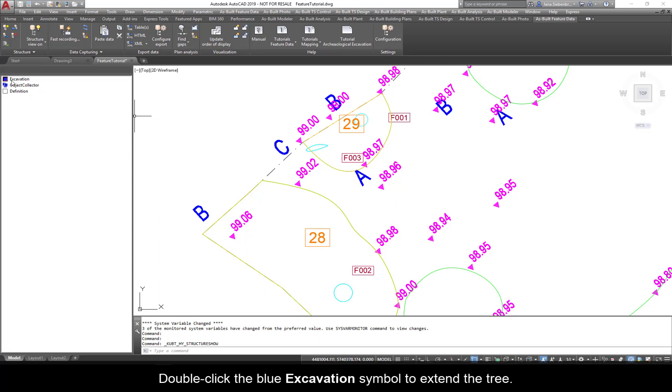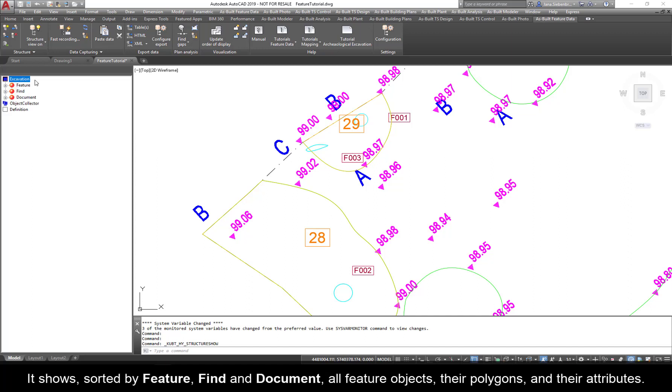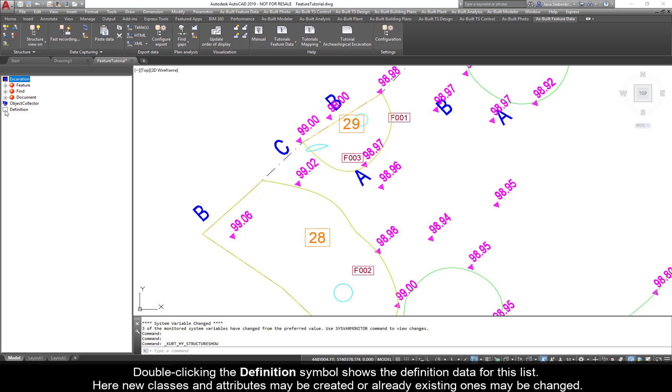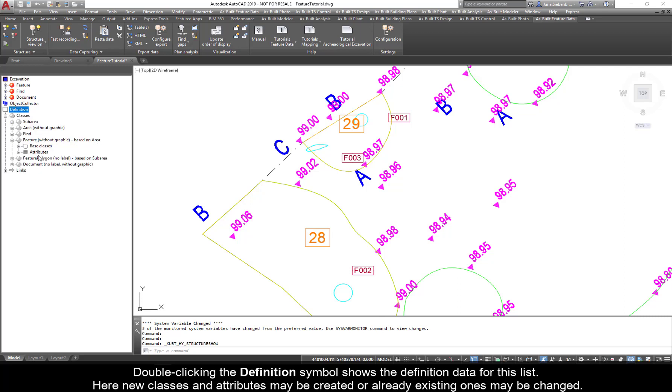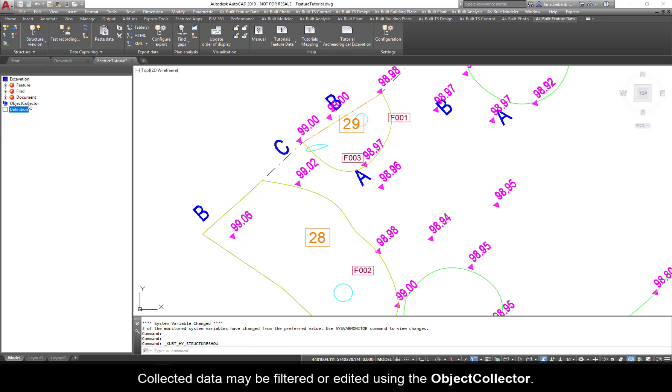The structure view consists of three parts. Double-click the blue excavation symbol to extend the tree. It shows, sorted by feature, find, and document, all feature objects, their polygons, and their attributes. Double-clicking the defined symbol shows the definition data for this list. Here, new classes and attributes may be created or already existing ones may be changed. Collected data may be filtered or edited using the object collector.